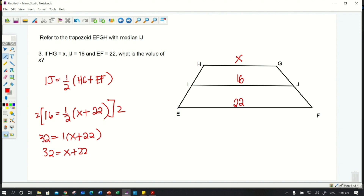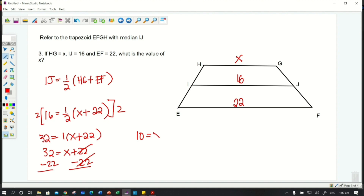Now we solve for x by subtracting 22 from both sides of the equation using the subtraction property of equality. So 32 − 22 = 10, and the x + 22 − 22 cancels out, leaving x = 10.